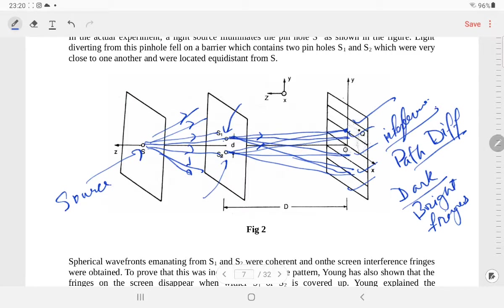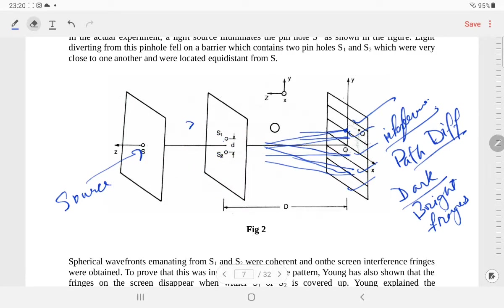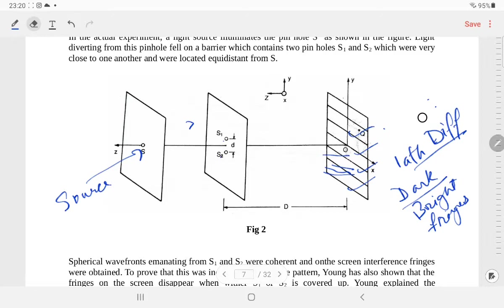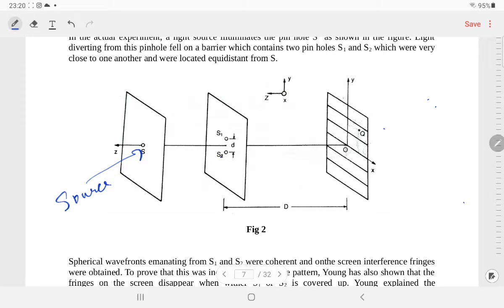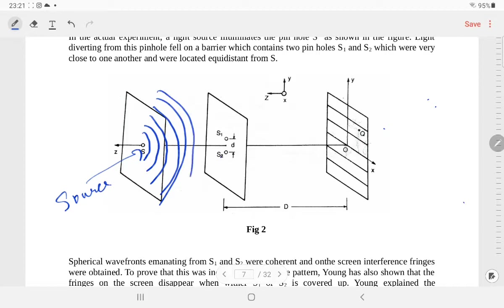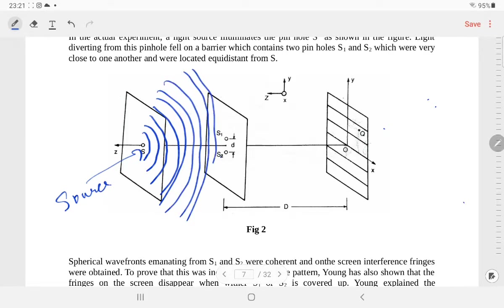That is about the Young's double slit experimental setup. Now I will explain it again in terms of wave fronts. Instead of talking in terms of rays of light, we will talk in terms of wave fronts. This is a source; ray of light is coming out like that. This is a spherical wave front — a point source gives out a spherical wave front, as we have already discussed.